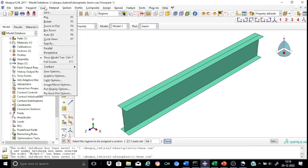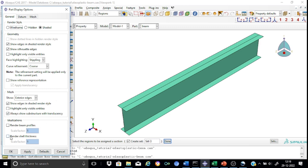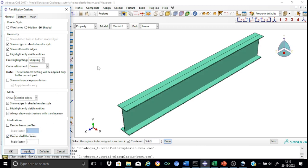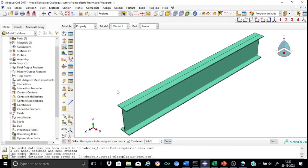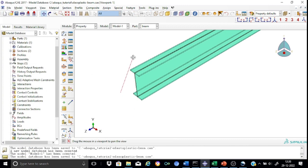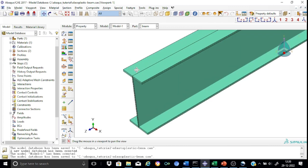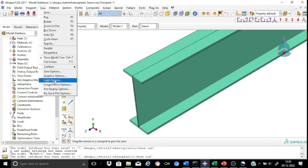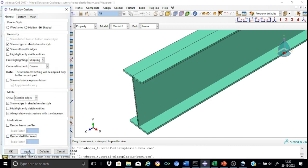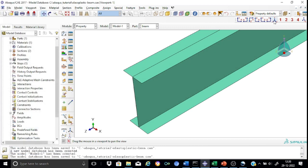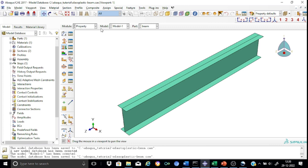To verify the thickness assignments, go to the part display options and enable 'render shell element thickness'. You can now see that the flanges as well as the web are shown with their appropriate thicknesses. This is how you verify whether the proper thickness has been assigned. Afterwards, go back to part display options and uncheck it. We have now completed the property module.